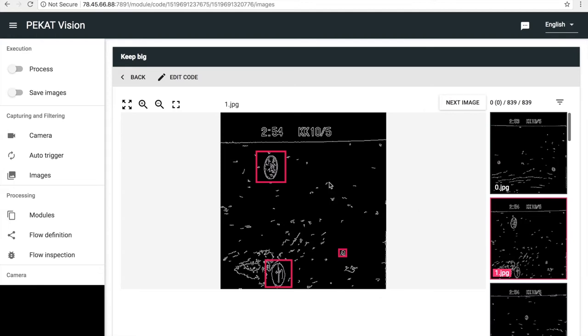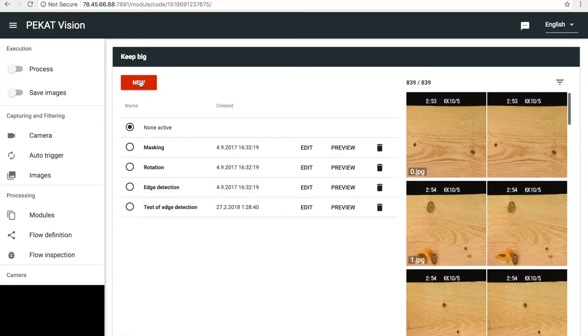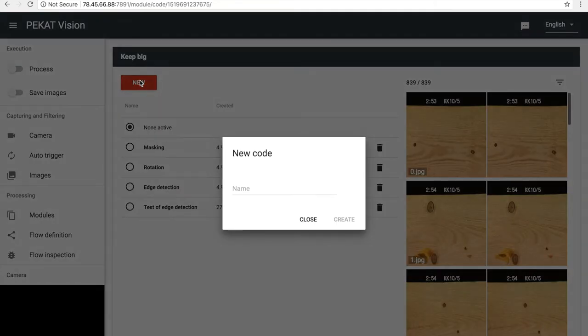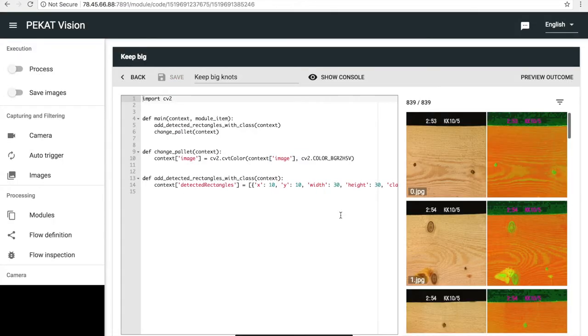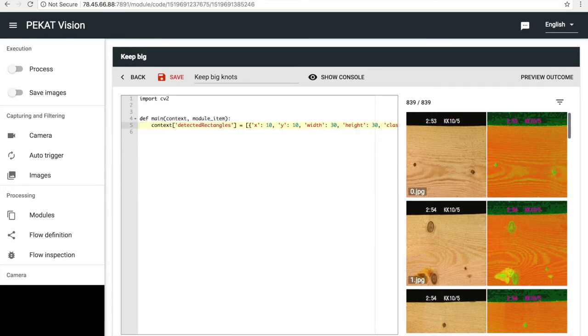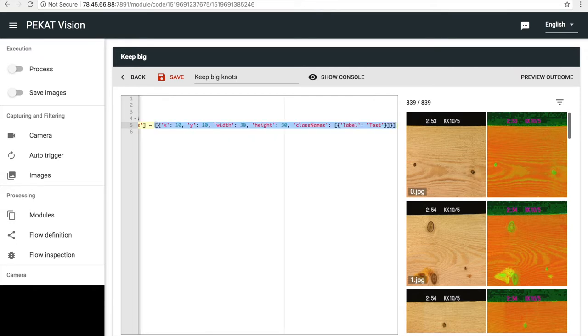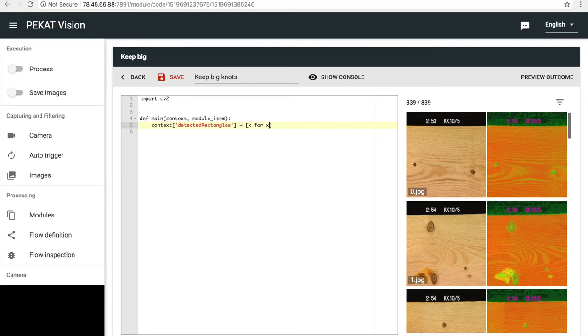What we want now is to filter out big or small knots. So, let's keep only big knots. Let's say knots bigger than 50 pixels. We simply filter the detected objects from previous detection. These are stored in the context under the key detected rectangles. We filter the array of rectangles and keep only these which are bigger than 50 pixels.